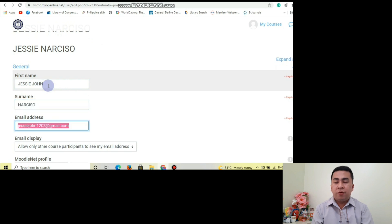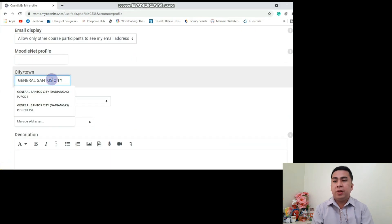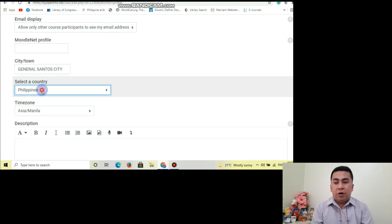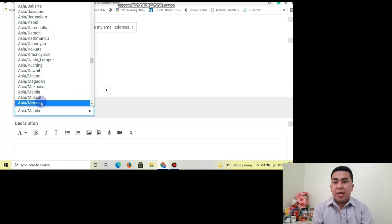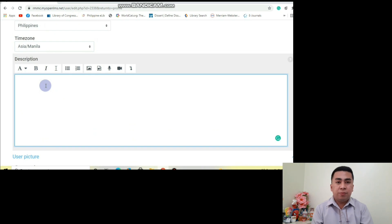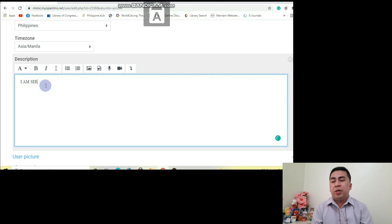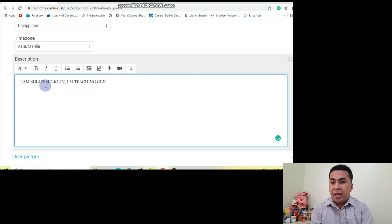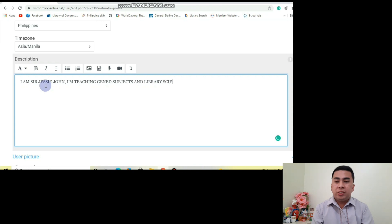You may edit your first name, username, email address, your city or town which is General Santos City, country Philippines, and your time zone is Asia/Manila. You may also add a description if you want — for example, I have here: I am Sir Jesse John, I am teaching Gen Ed subjects and Library Science subjects.